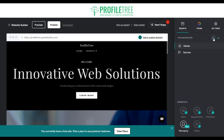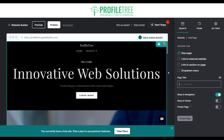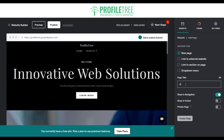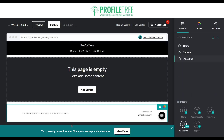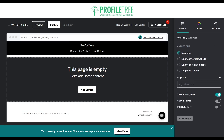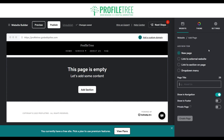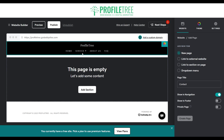Now if we want to add pages, we'll click on 'New Page' and call it 'About Us' and create that page. This will now appear on the nav. Then we'll add another page called 'FAQ' — these won't be part of the services page. We'll also add a contact page as well.